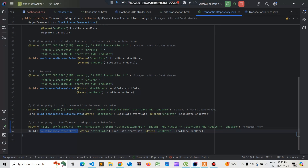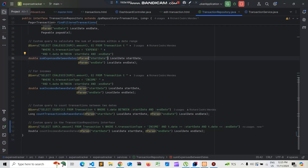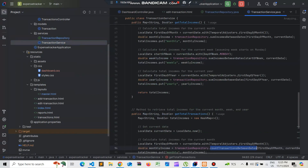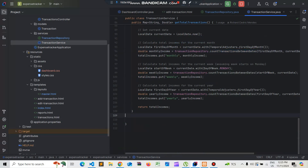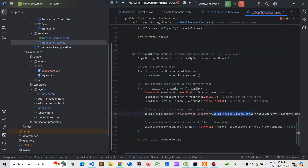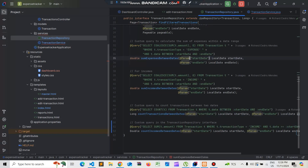Now let's create this function in the transaction service. We'll go to the end of the service and create the function called getTotalIncomesByMonth. This function calls countIncomeBetweenDates, which goes to the transaction repository and counts the incomes between the provided dates.